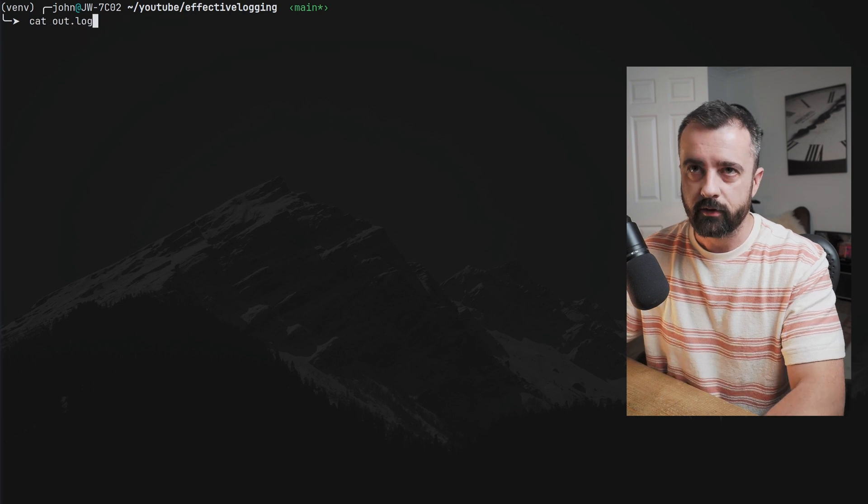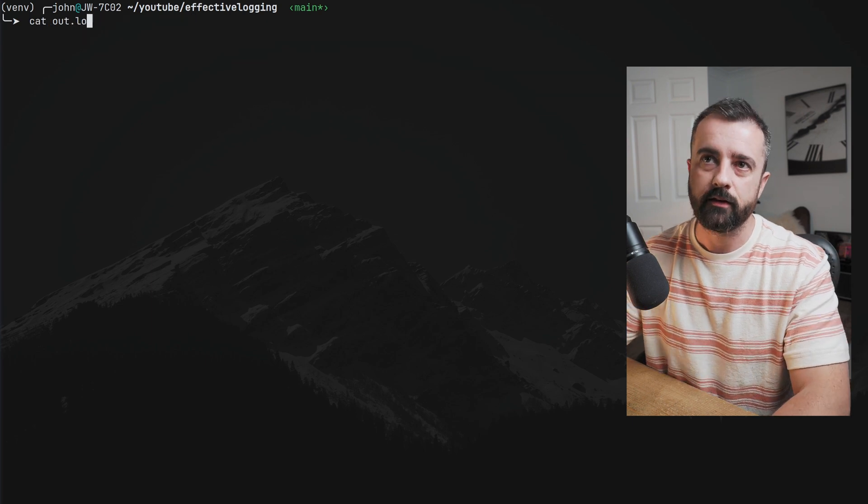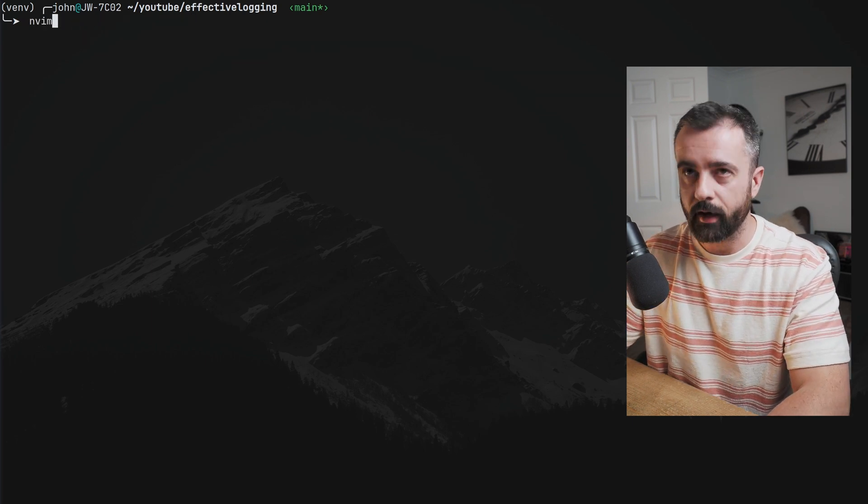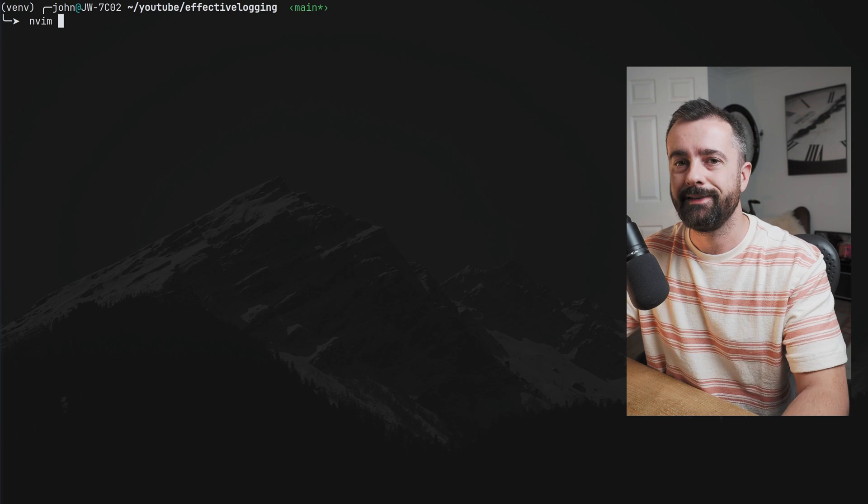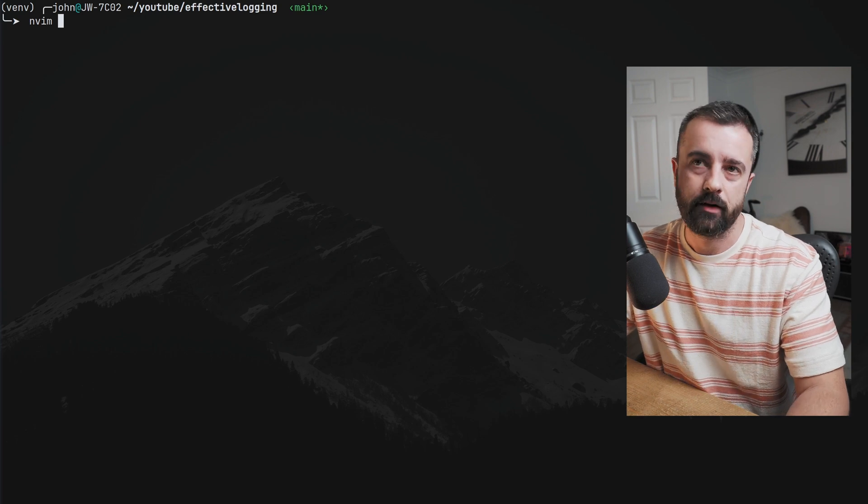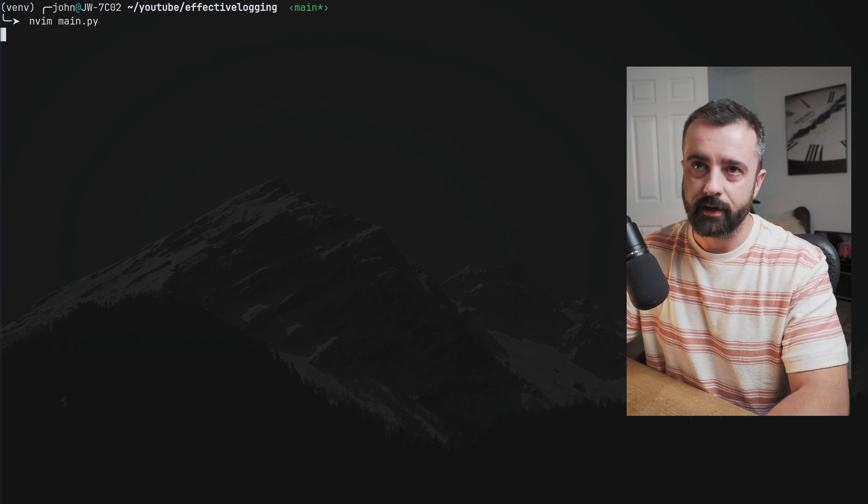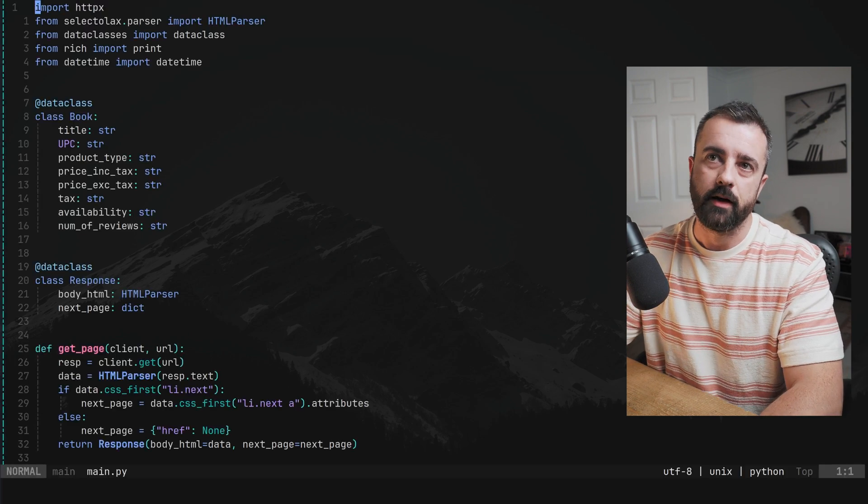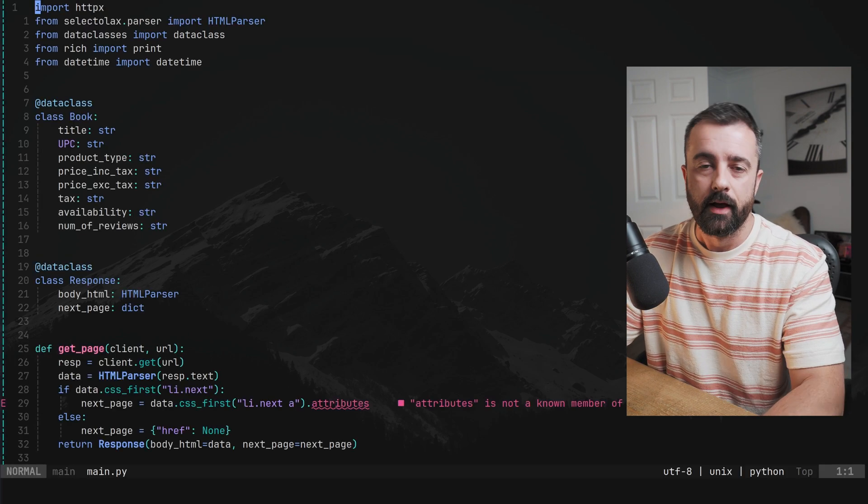So when you're running this on your server in your cron job, instead of just having the run with your main.py, you would include the double arrows and the out.log here too. So this is good. I like this. This is a very simple way of getting it. And it's very easy to add in. So it doesn't take up much time or effort.